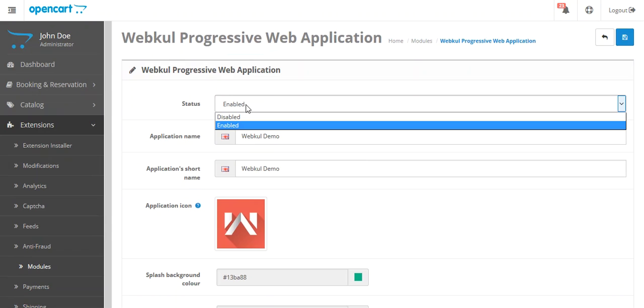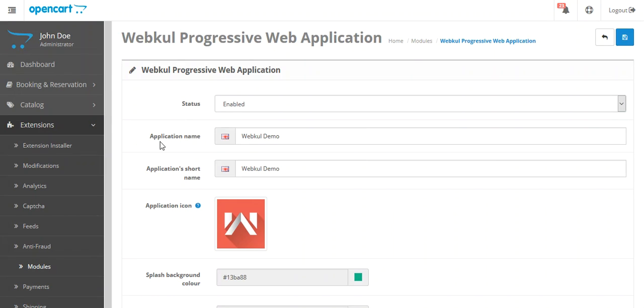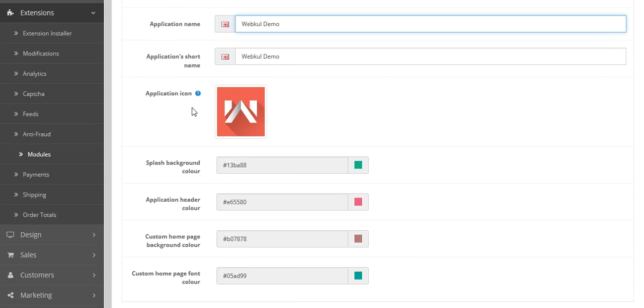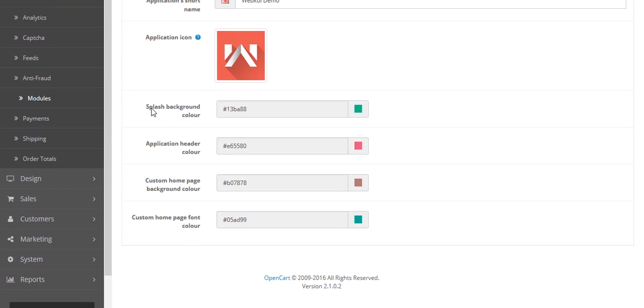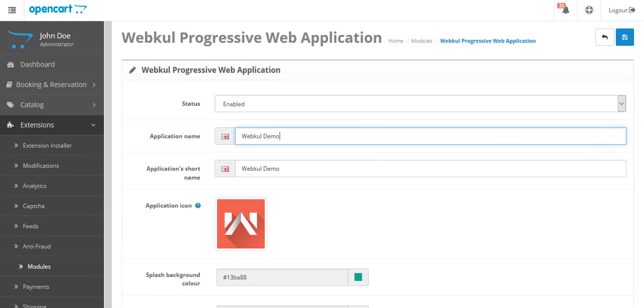From here you can enable the status as enable or disable. You can write the application name, application short name. From here you can upload the icon, application icon which will be displayed on your phone. You can select the splash background color as green. You can select application header color, whatever you need. You can select from here custom homepage background color, custom homepage font color. And then you can save your settings.